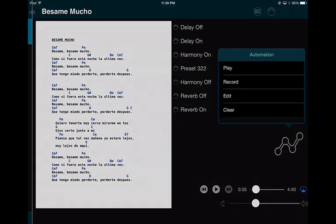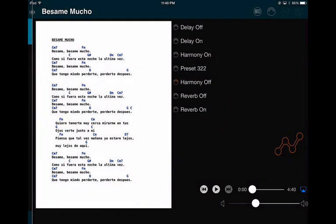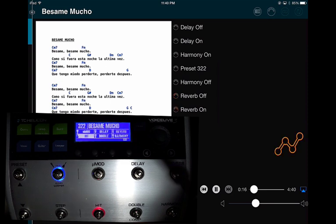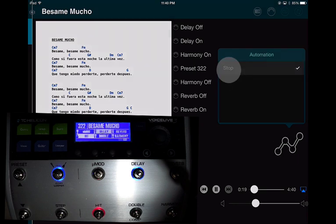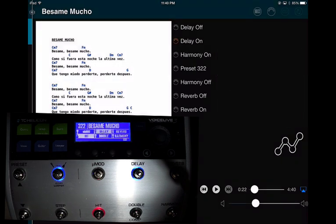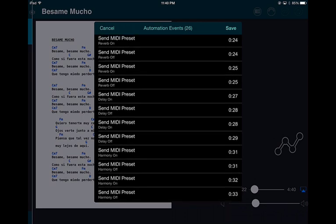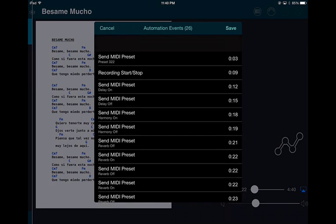To overdub, press Record again and it will replay what you've already recorded. The music will start again automatically. Now I'll add Delay from the beginning, then Delay Off, then turn Harmony on and off. I'm adding Reverb On and Reverb Off — lots of little commands just as an example. Then I stop and stop the song.